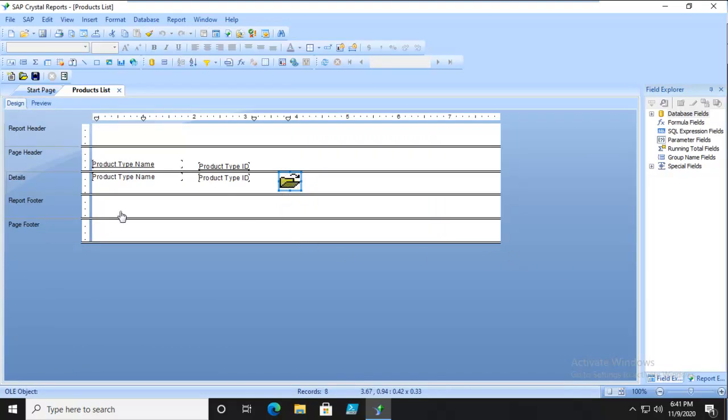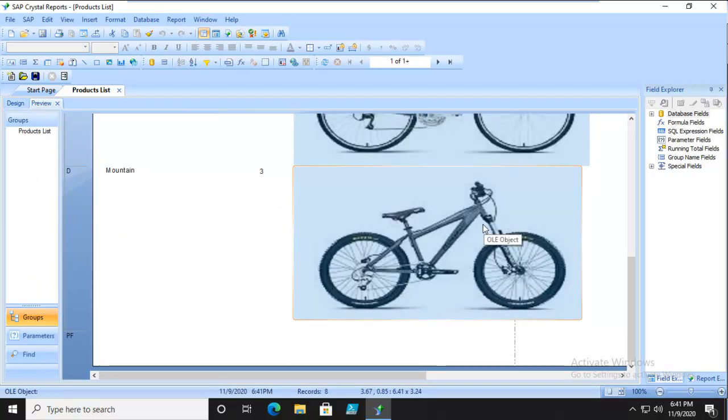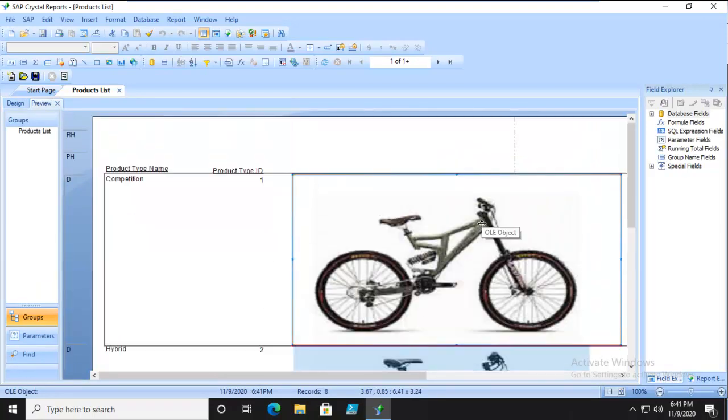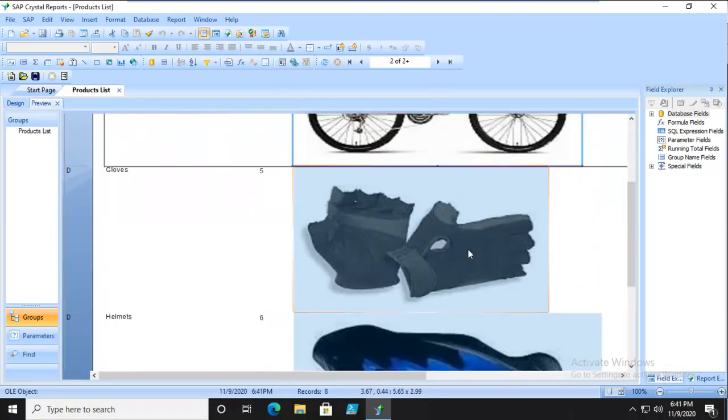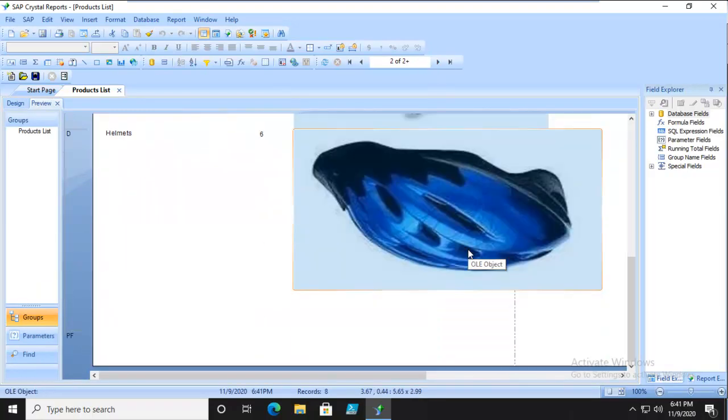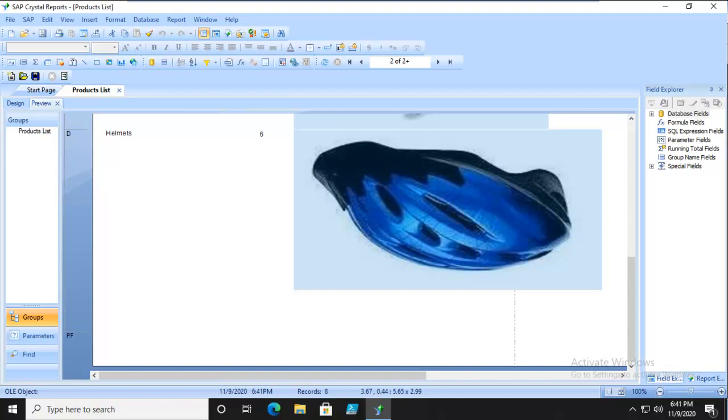Now when we actually preview this, we might find that one of these does not come in correctly, like this one. It's upside down. That's a problem. So what we need to do is fix that particular image.